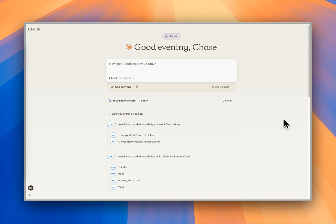Hi, my name is Chase Ballard. I'm Sections Lead AI Consultant. Today, I'm going to walk you through a tutorial about how to use Claude Projects to efficiently convert your newsletter content into LinkedIn posts.